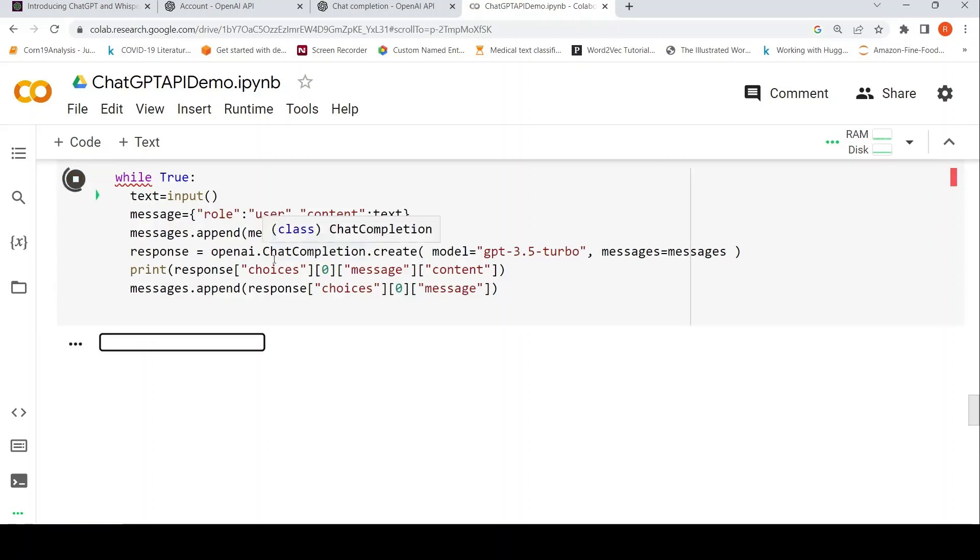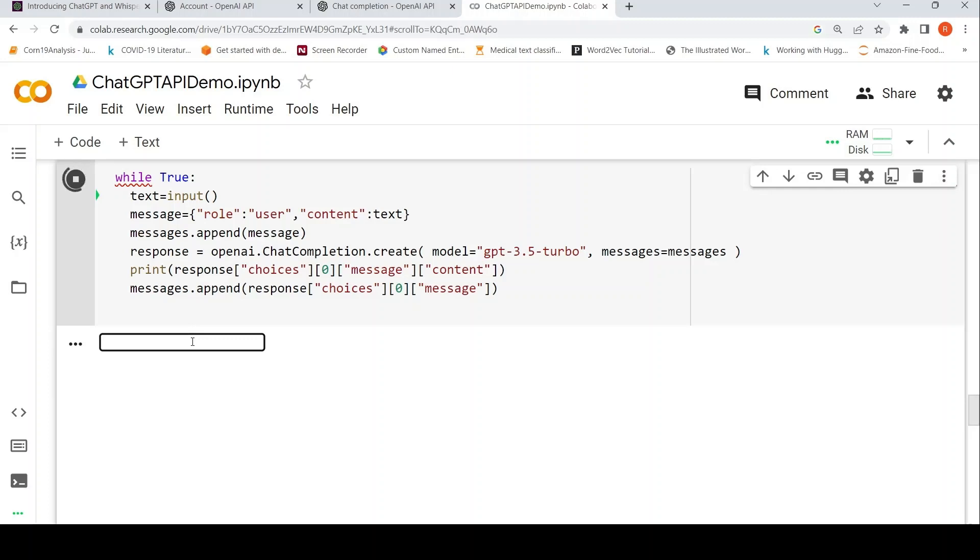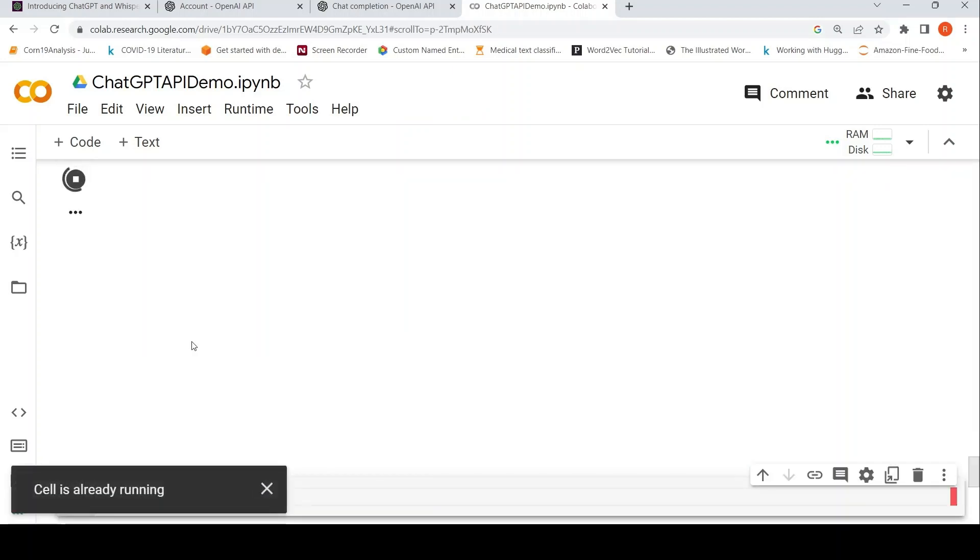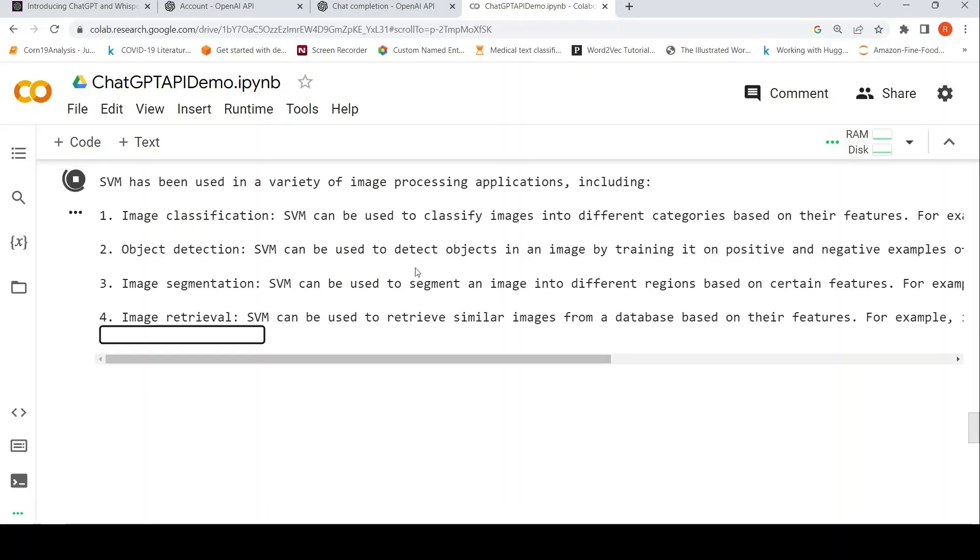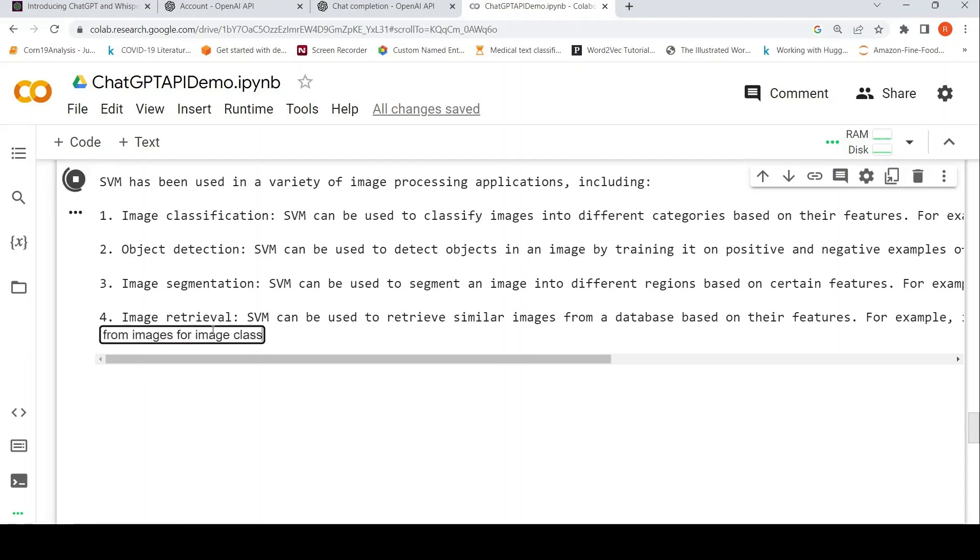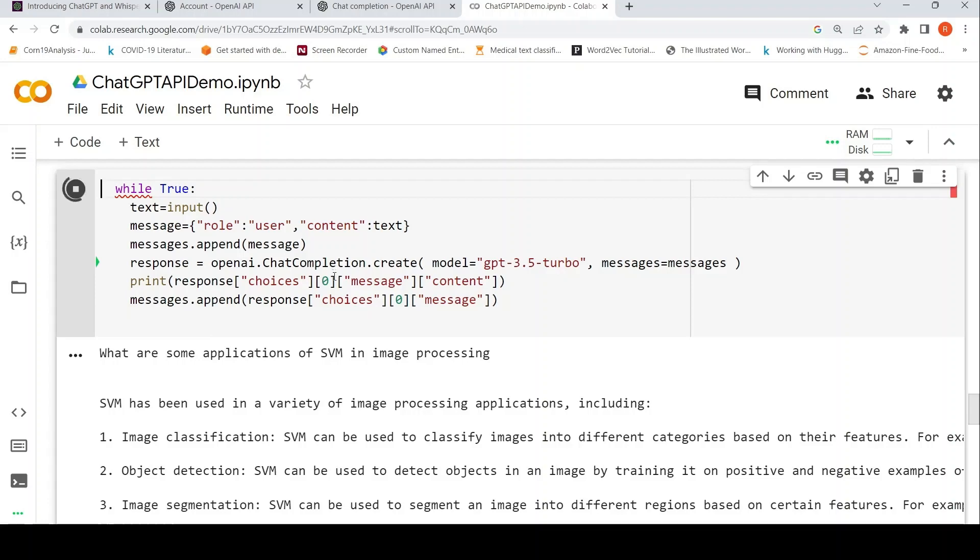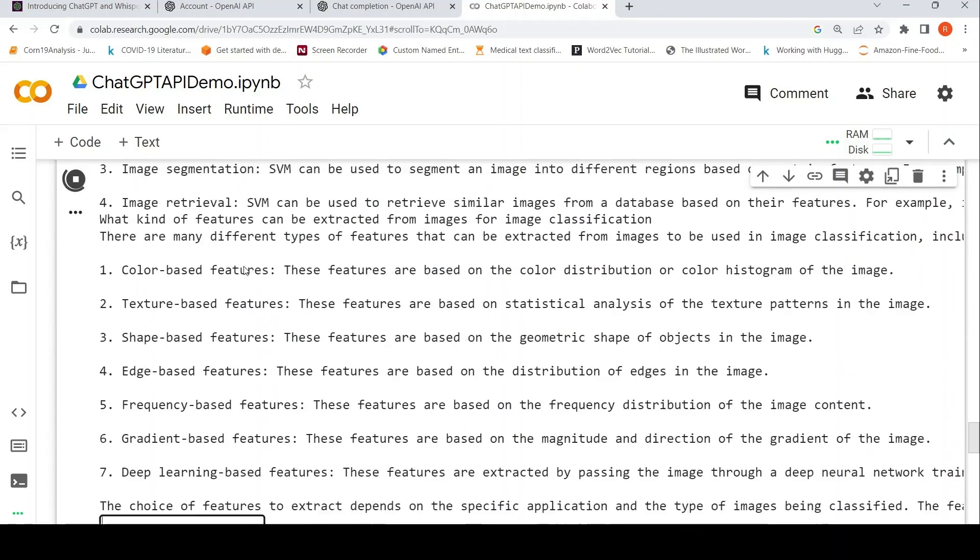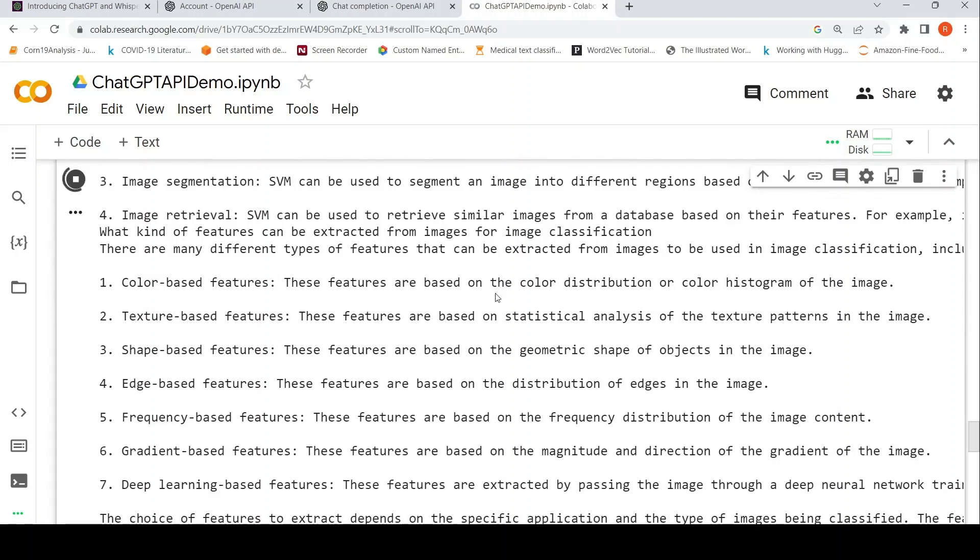It is asking for the input. Since I was asking about SVM, I will ask what are some applications of SVM in image processing. It has retrieved, basically it has generated this output. It says that for image classification we can use this. Let me change the question. But what kind of features can be extracted from images for image classification?